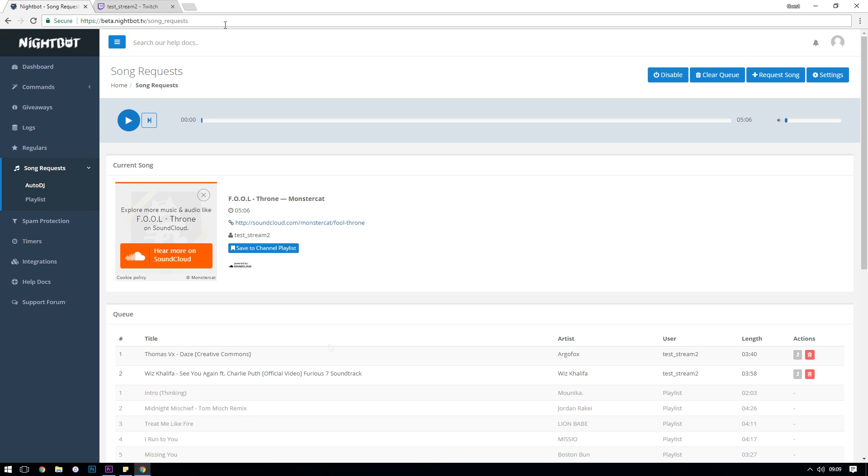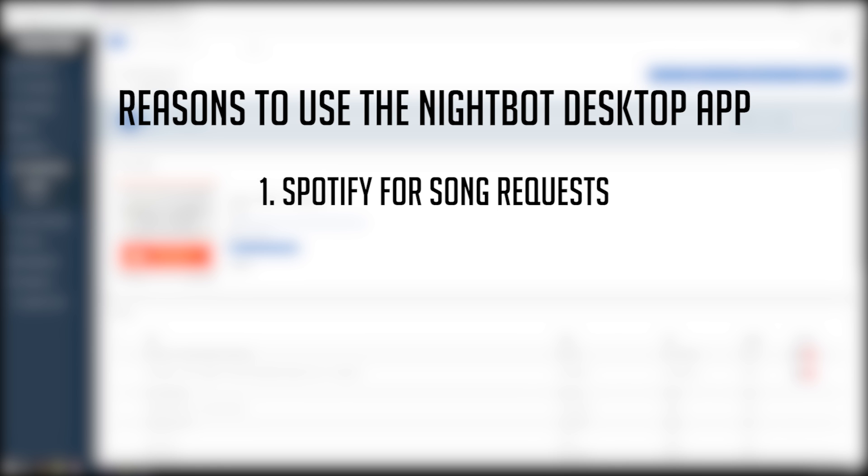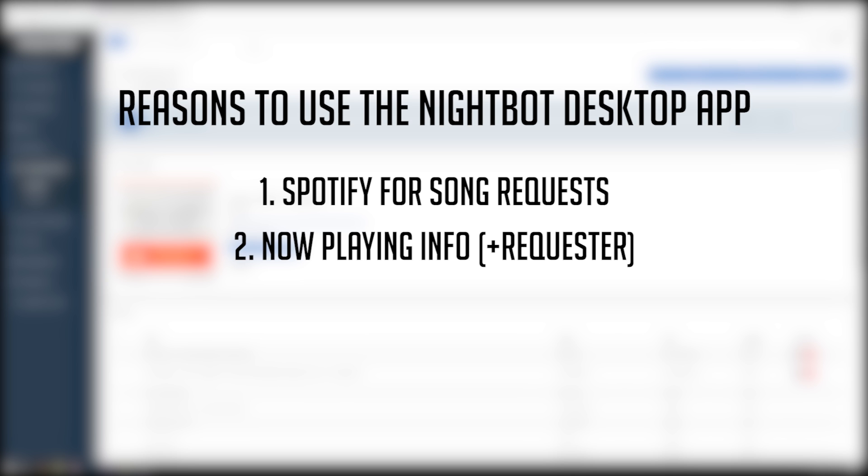The Nightbot app is just an application version of the website that Nightbot have built and it allows you to do a couple of things specifically to do with Auto DJ. Firstly, as I just mentioned, if you want to use Spotify you need to have the app since that's just a limitation of the Spotify web player. You need to be having the app and using the Spotify desktop client. Secondly, if you want to be displaying the now playing song information as well as things like who requested it actually on your stream, then you're going to need to download the app since it generates a text file that we can import into OBS.